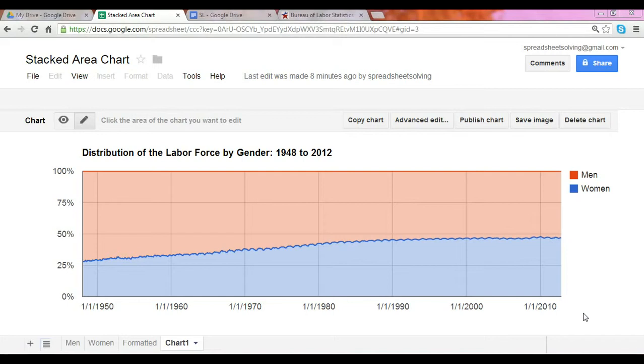What is an area chart? It's quite similar to a line chart in that it can track one or more data series, and it's particularly useful for showing changes in value.